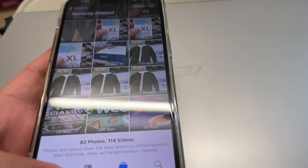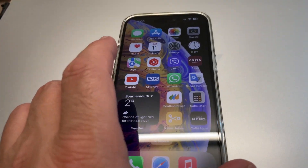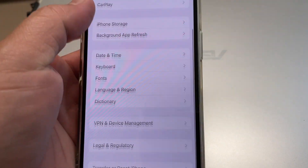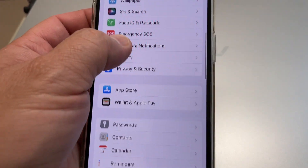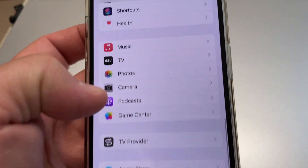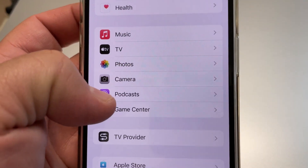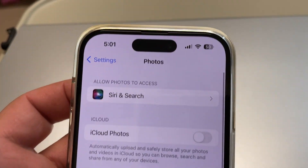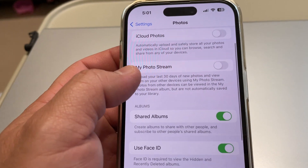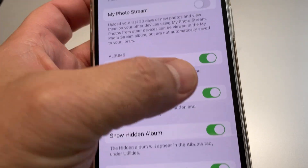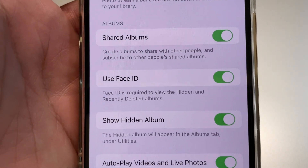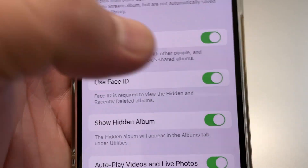Now I'll show how to access it. We need to disable Face ID and passcode. Go to Settings, then go to Photos. On Photos you can disable Face ID. Here — 'Use Face ID' — Face ID is required to view the hidden and recently deleted albums. So we disable it.